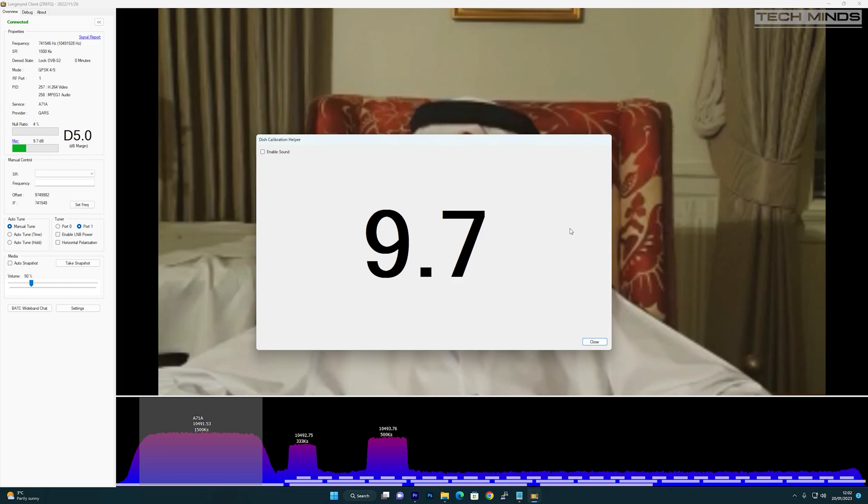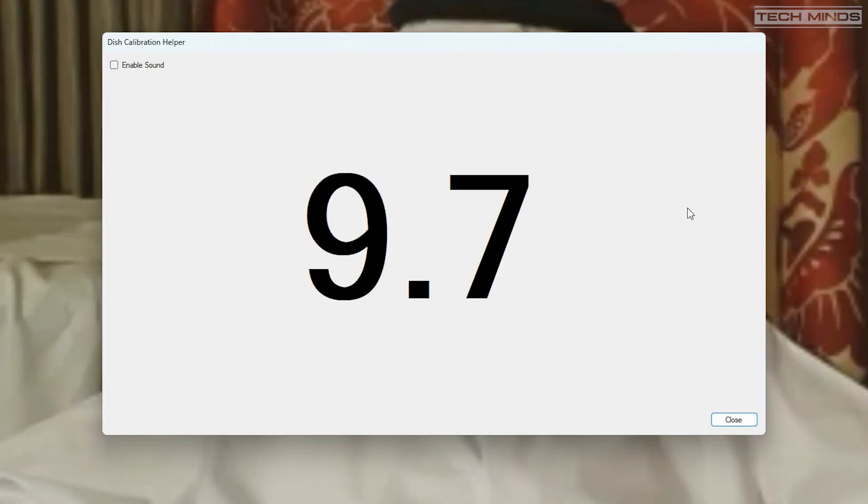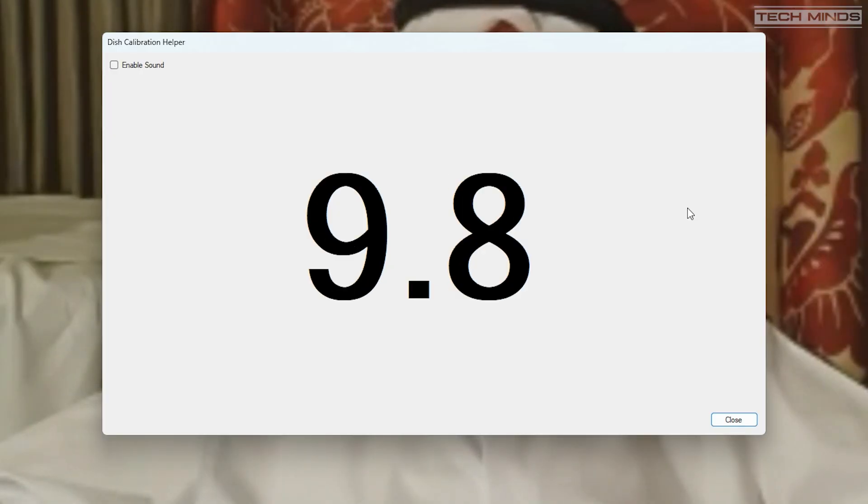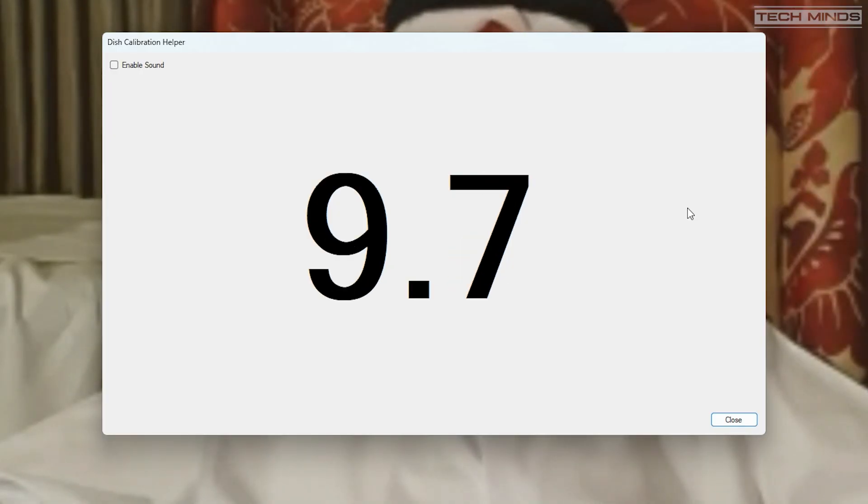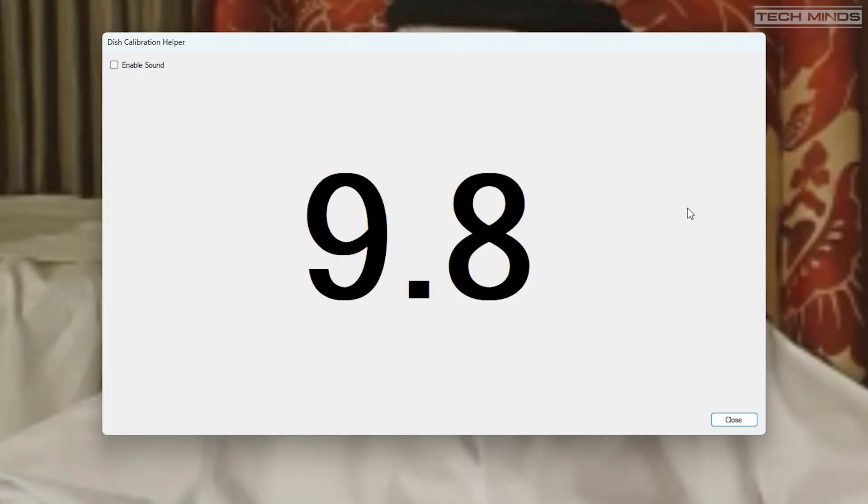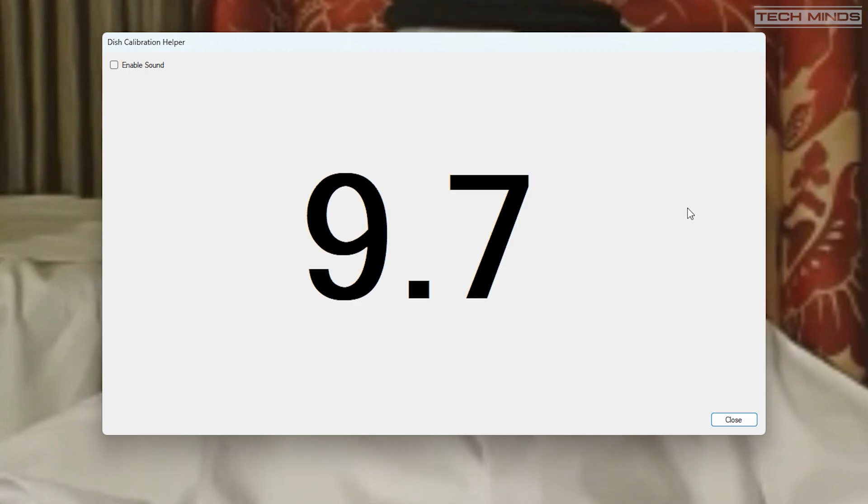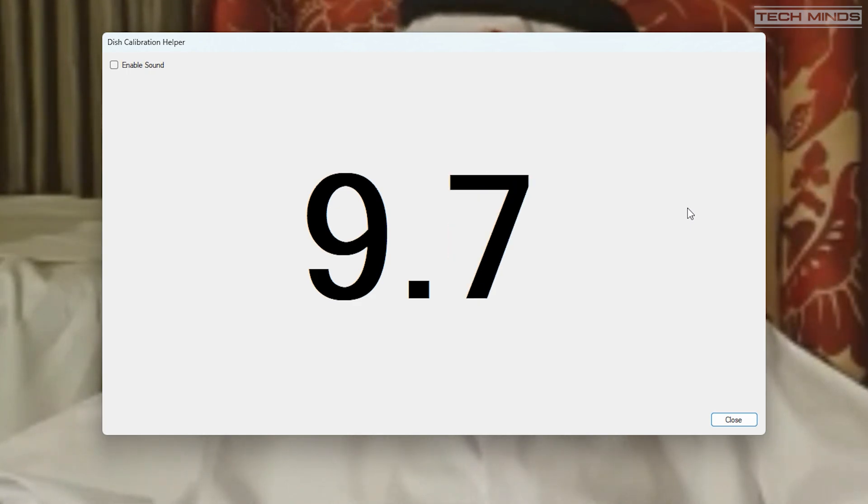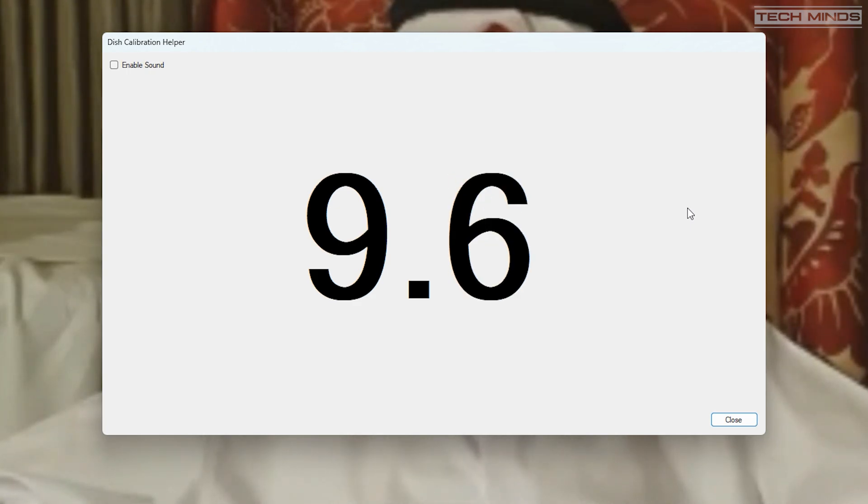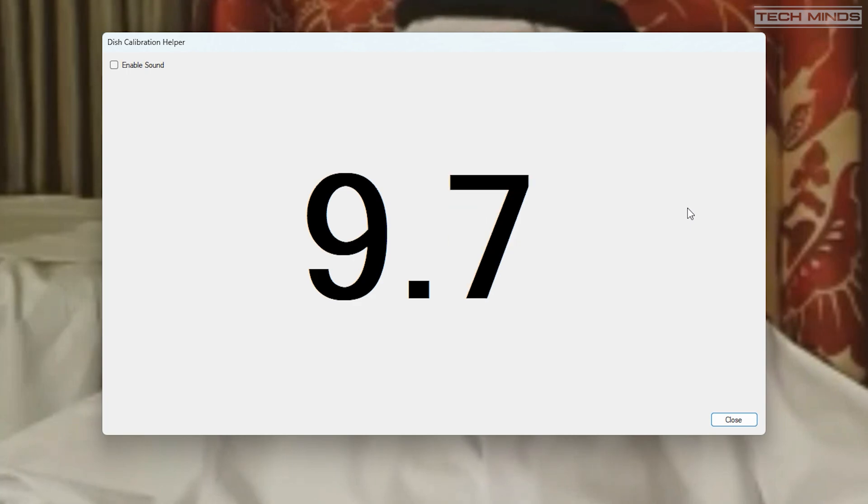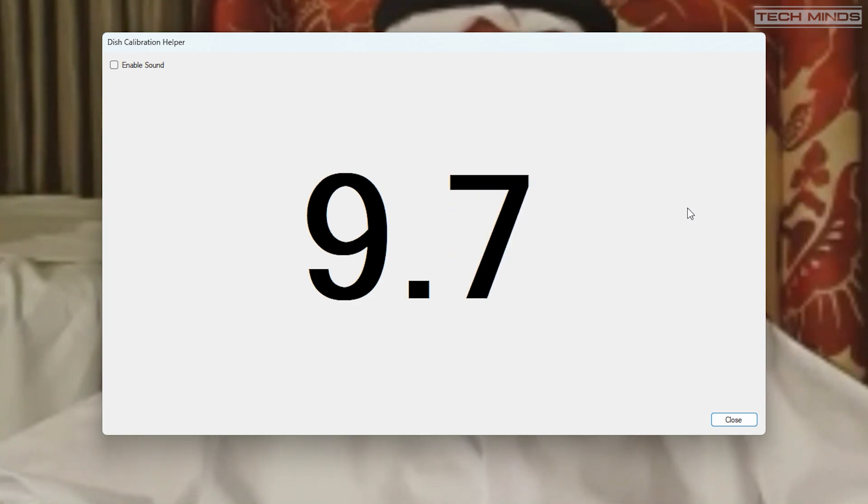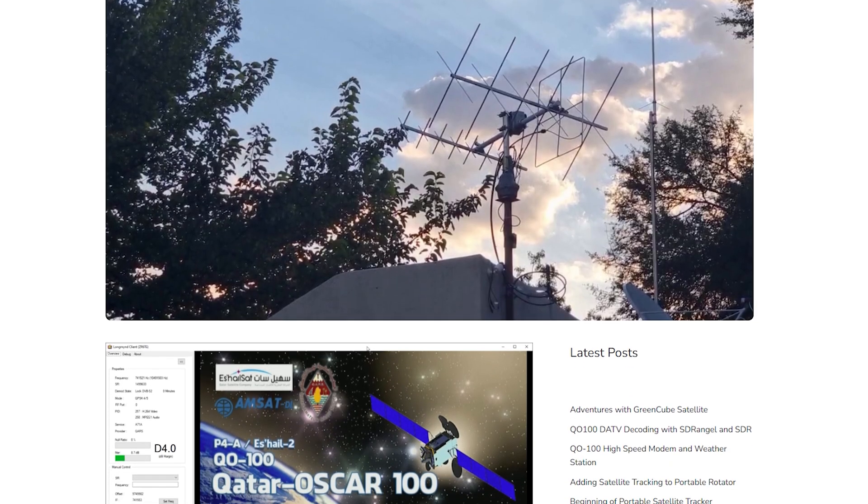I use this to align my dish. I just tuned to the beacon frequency and then adjusted the dish until the MER value was the highest possible. Tom ZR6TG has a website which details all the instructions you need to download and install the LongMind server software on your Raspberry Pi.